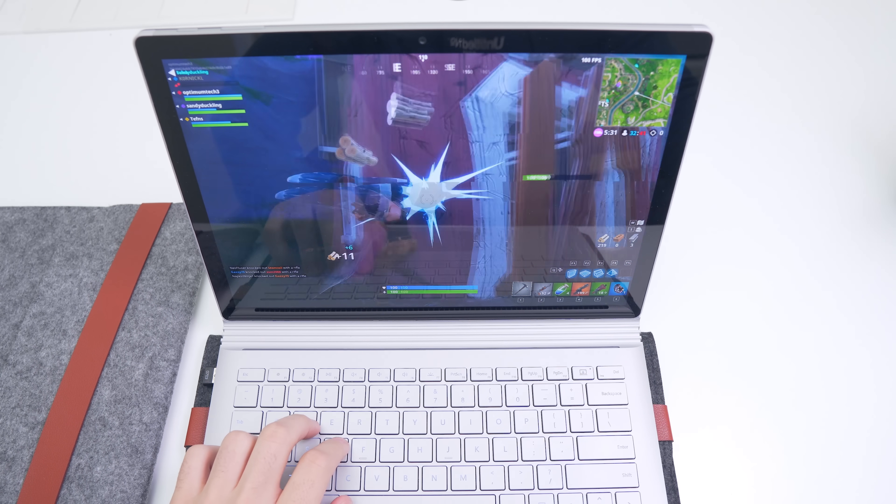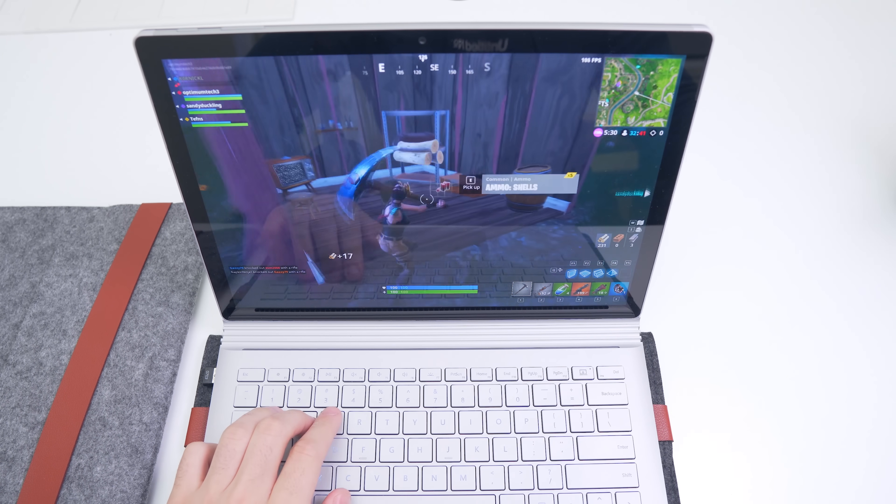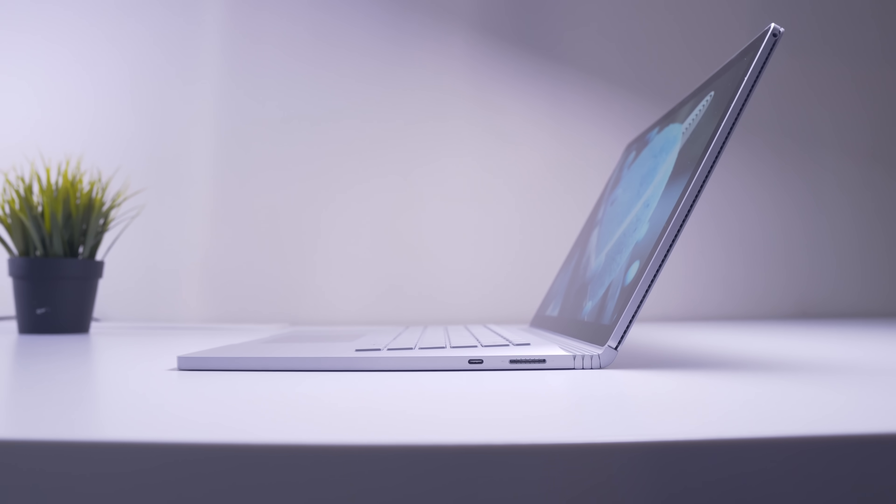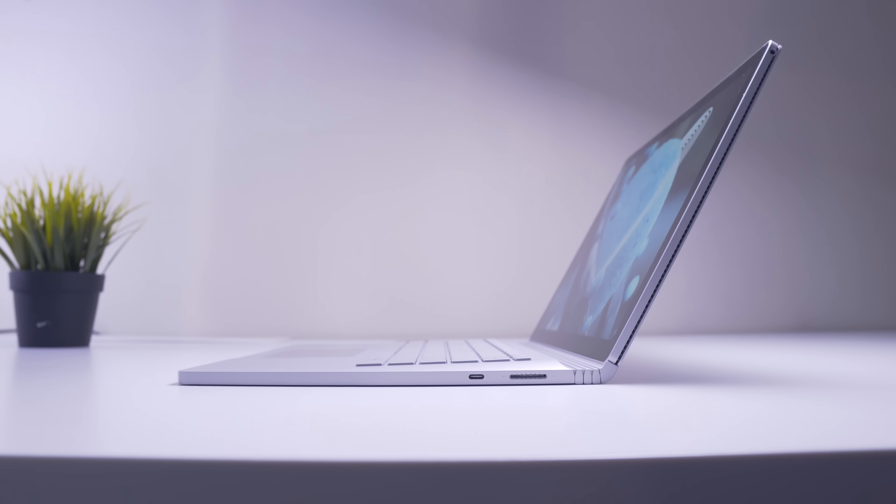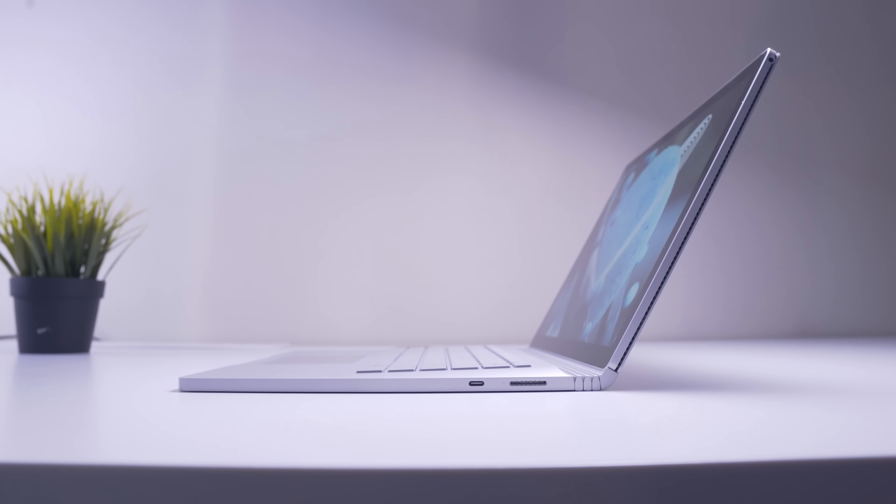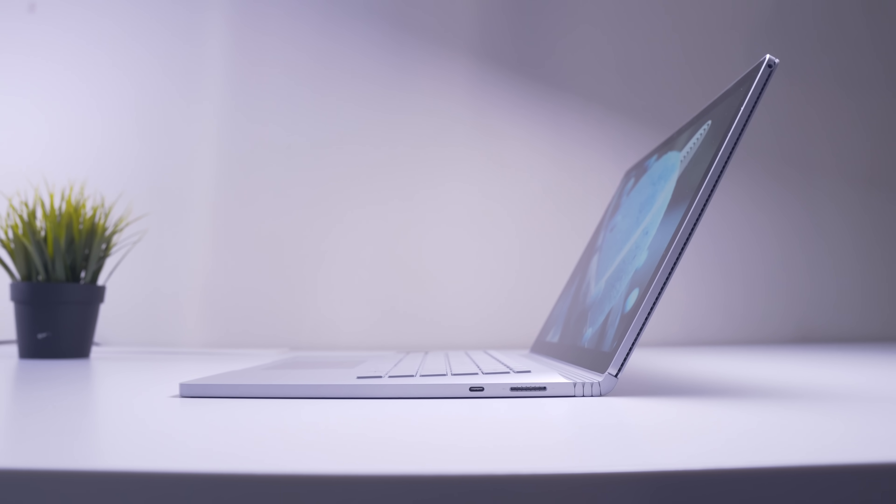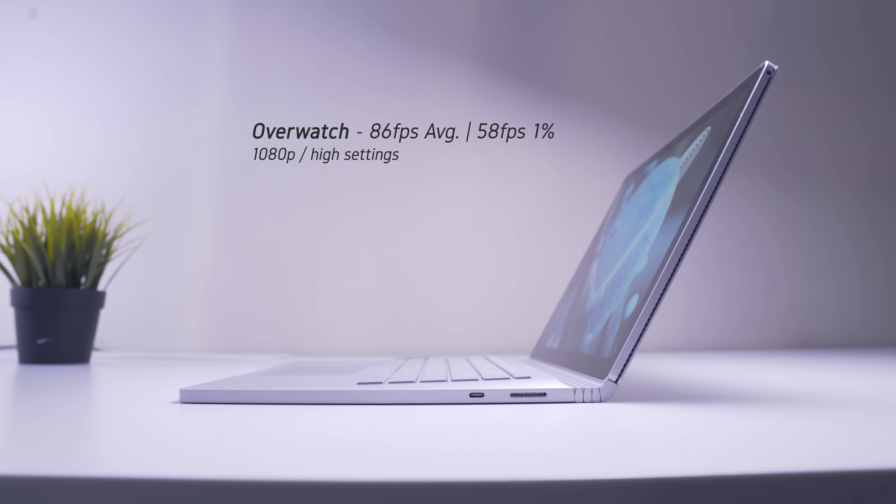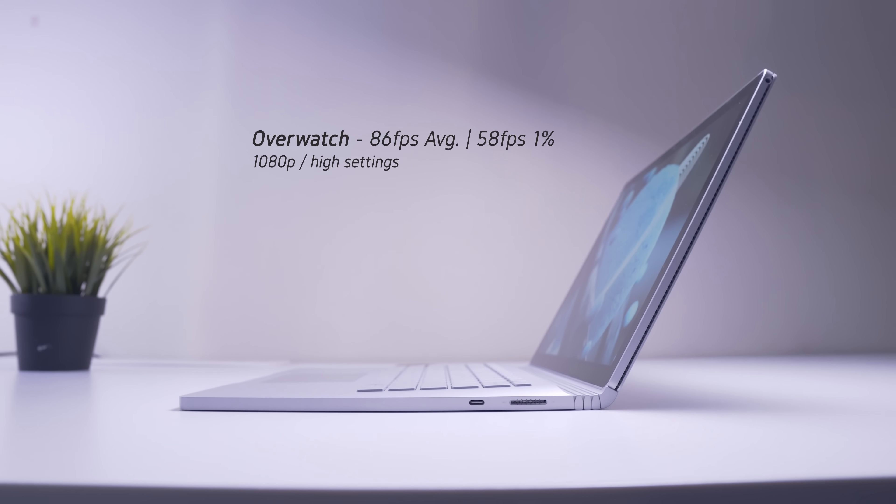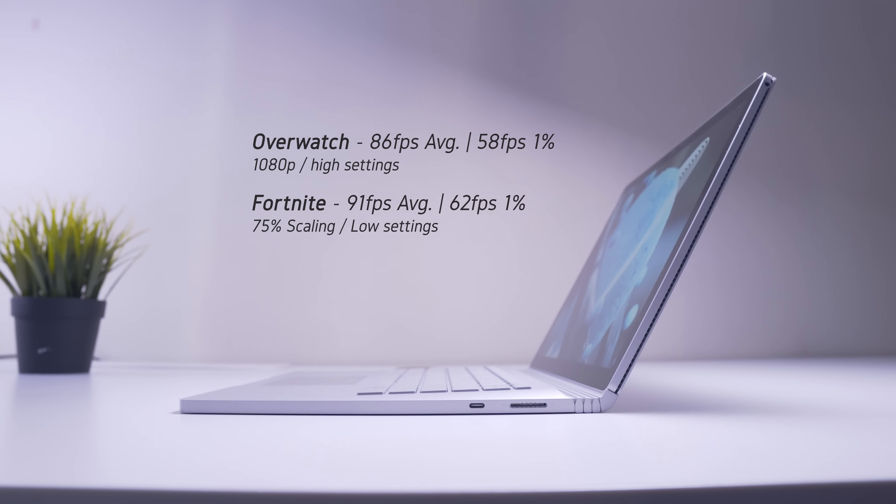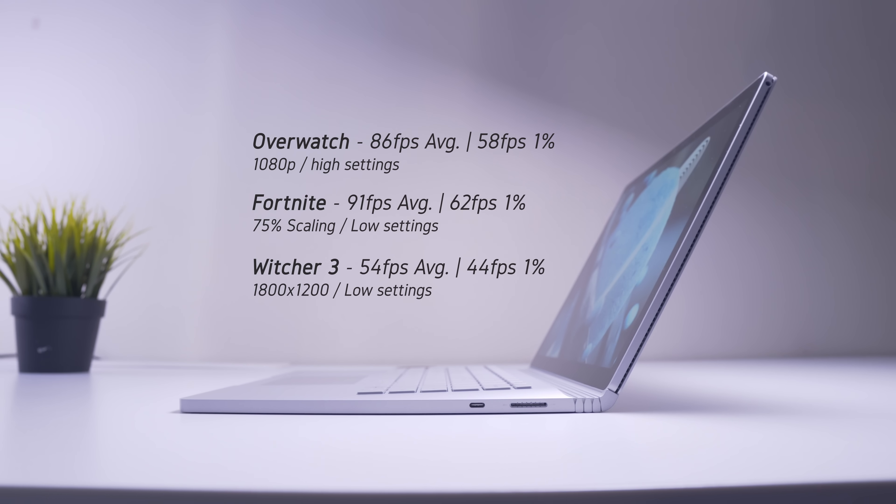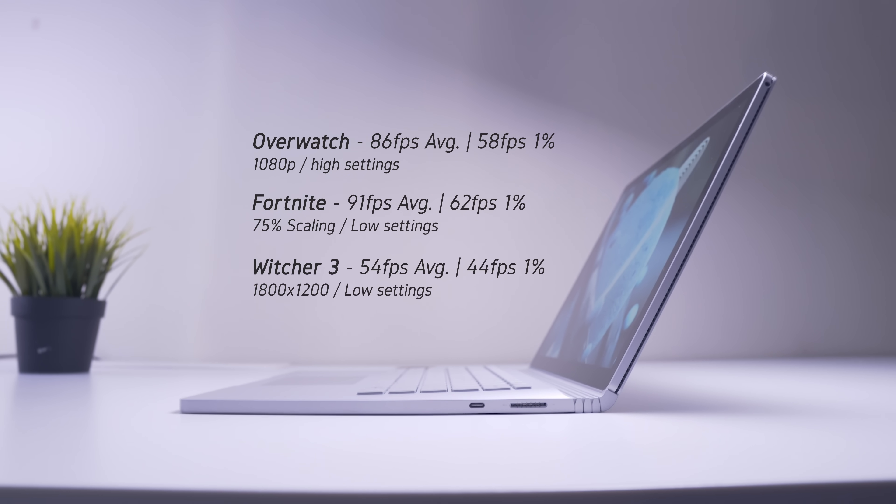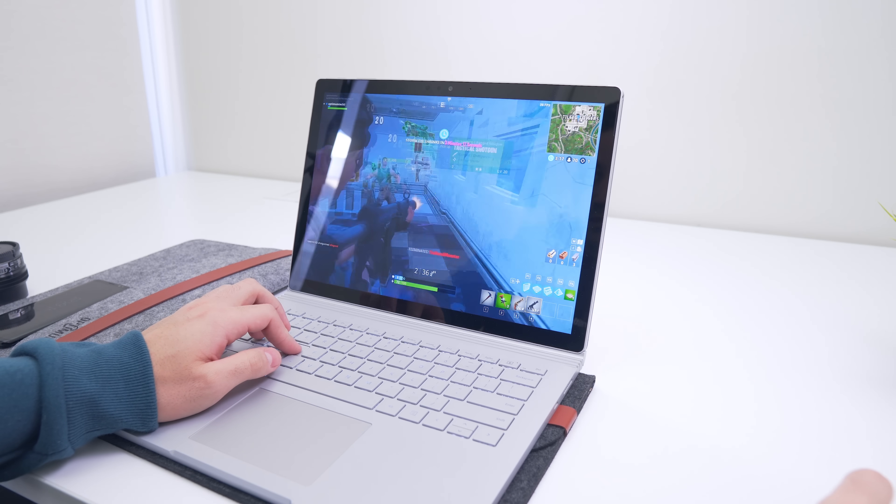While the Surface Book 2 with a GTX 1050 can game, you'll want to stick to light titles and of course lower that native resolution of 3000 by 2000 down to something more reasonable like 1080p. Overwatch plays fine at 1080p with high settings. Fortnite played really well also with a resolution scale of 75%. But titles like Witcher 3, which are a little bit more demanding, will need to be dropped down to something more conservative like 1800 by 1200 if you want playable frame rates.